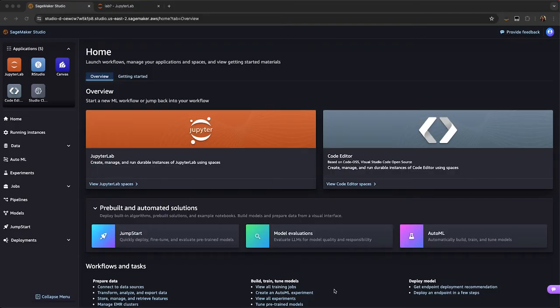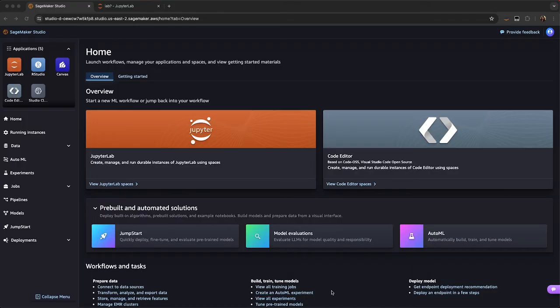With Amazon SageMaker Studio, you can run all your machine learning development steps, from preparing data to building, training, deploying, and managing your machine learning models all in one interface.